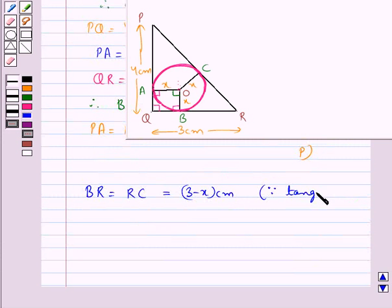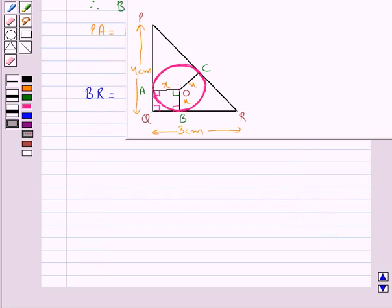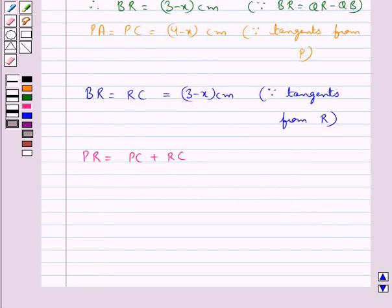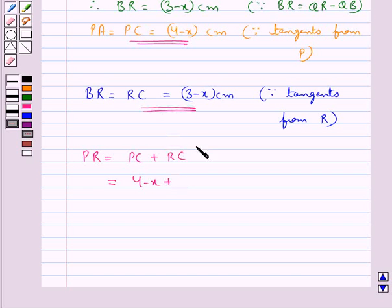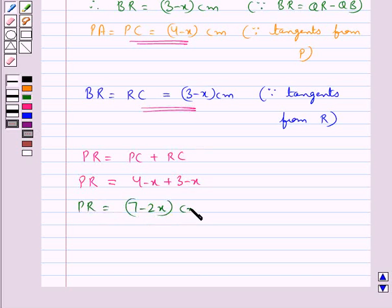From the figure, PR equals PC plus RC. PC equals 4 minus x and RC equals 3 minus x, so PR equals 4 minus x plus 3 minus x, which gives PR equals 7 minus 2x centimeters.